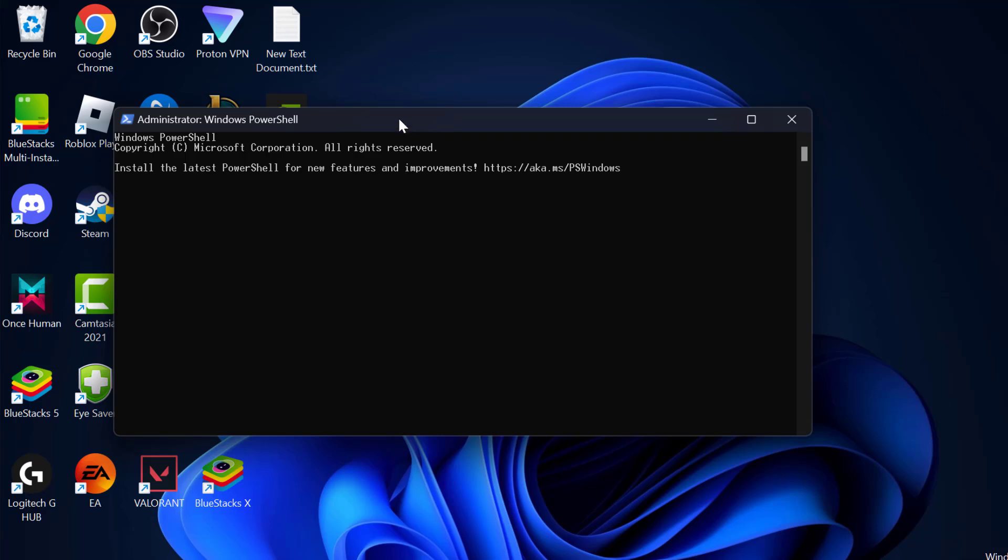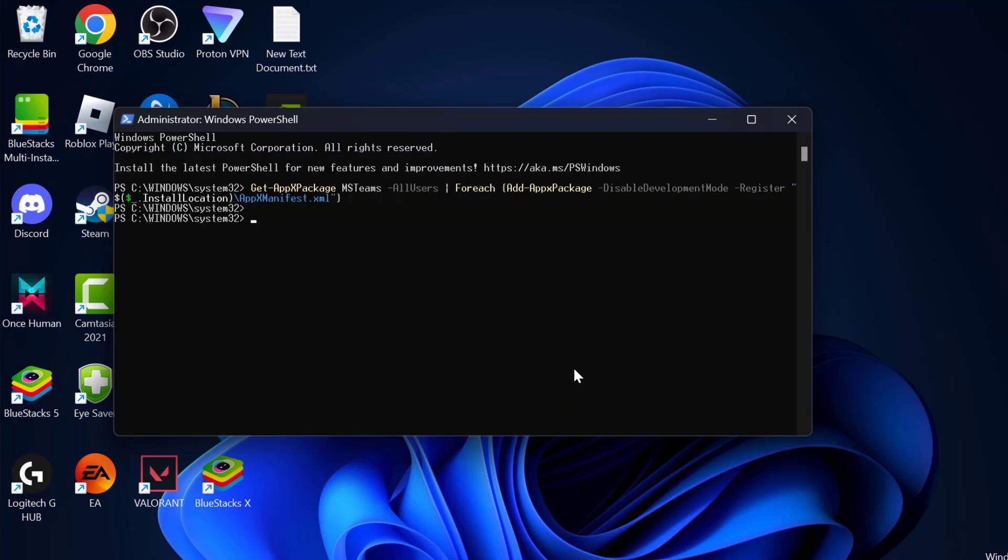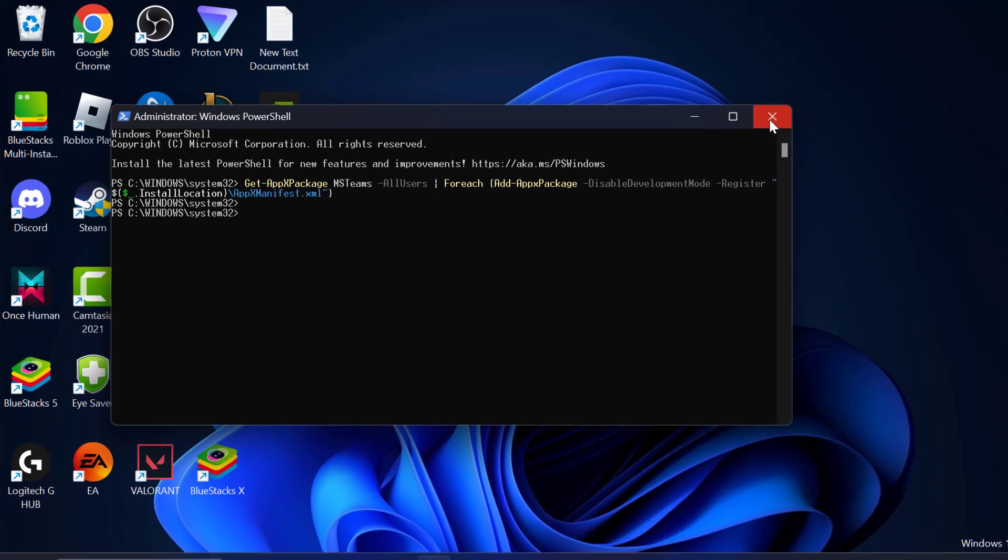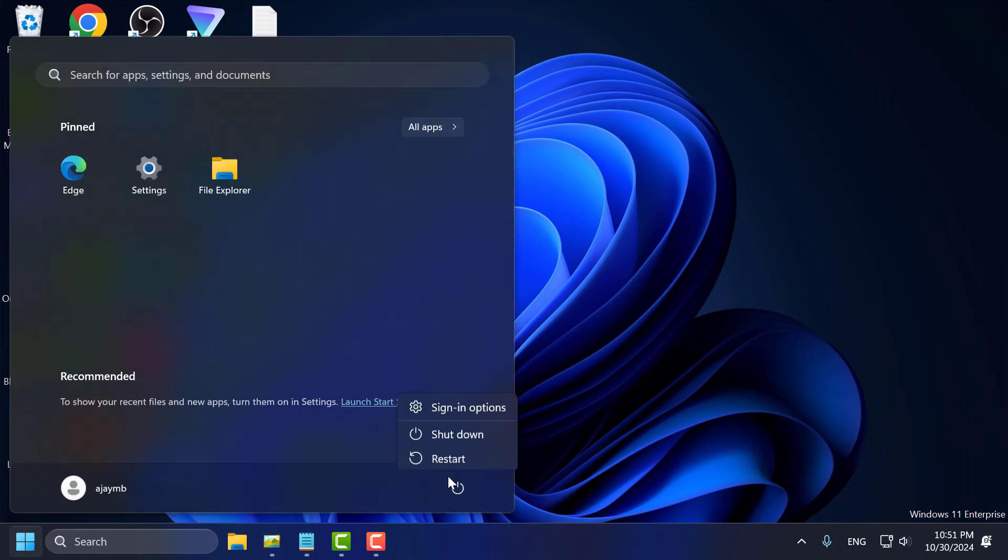Now paste the command we copied and press Enter. After the command finishes, close PowerShell and restart your PC.